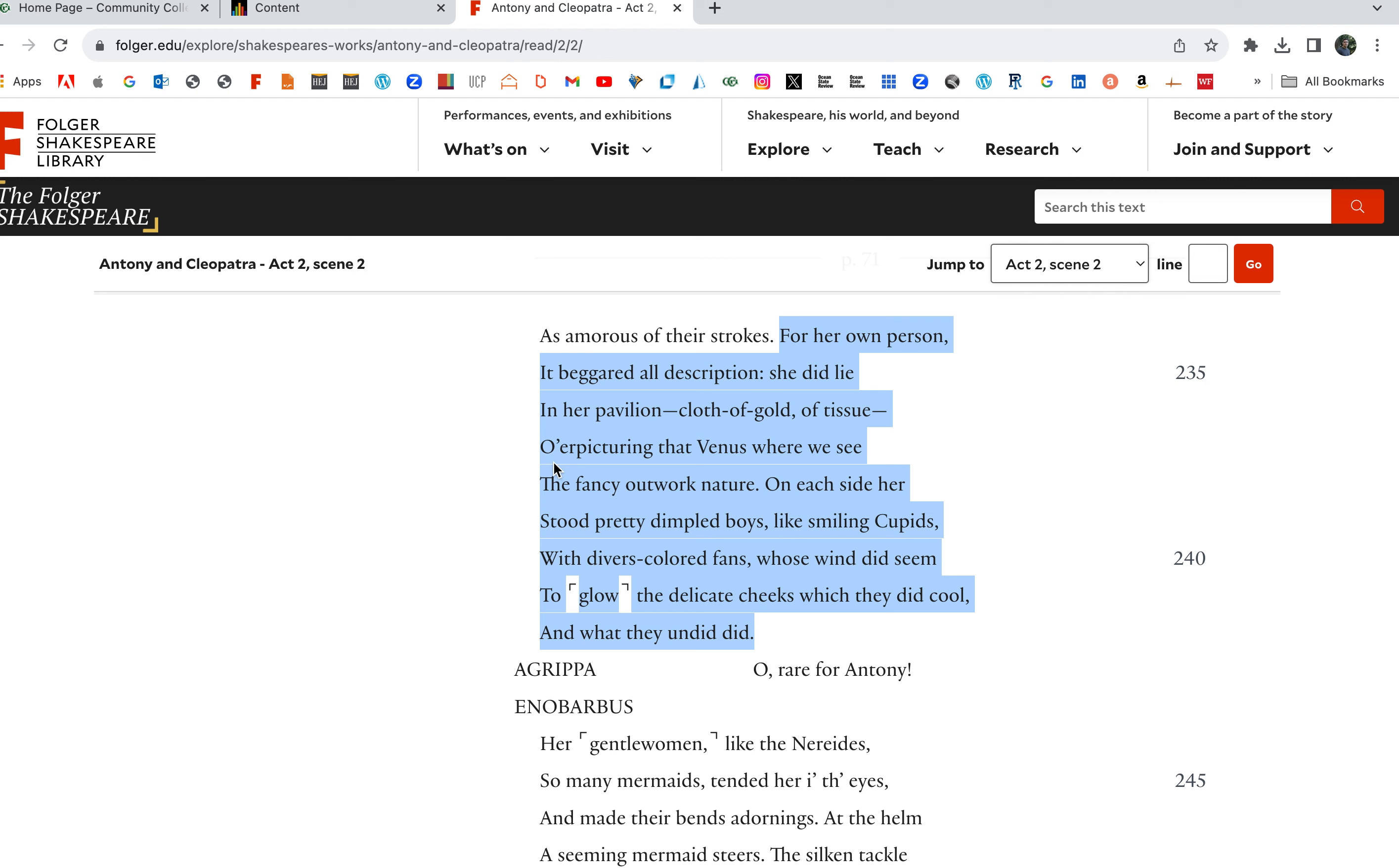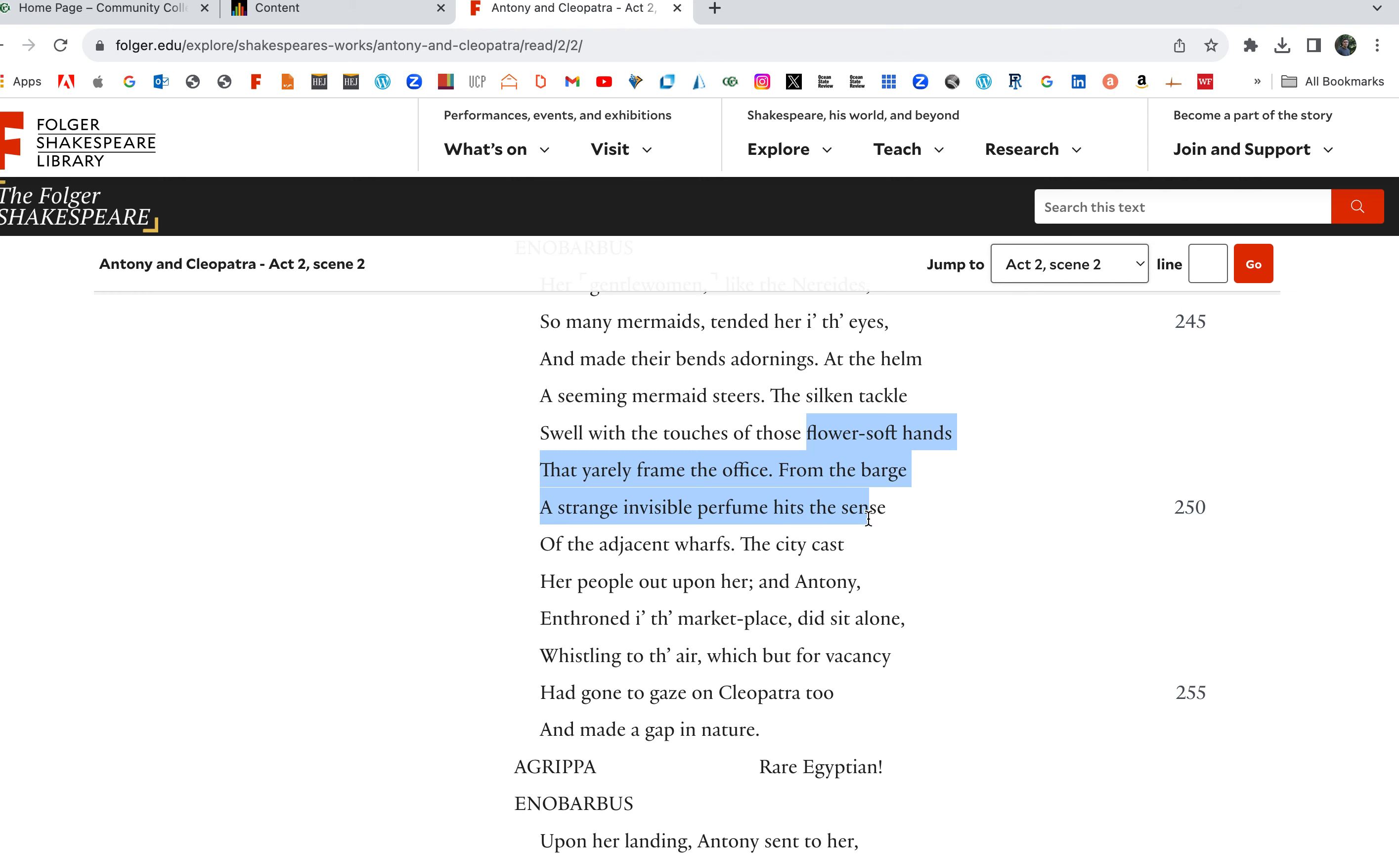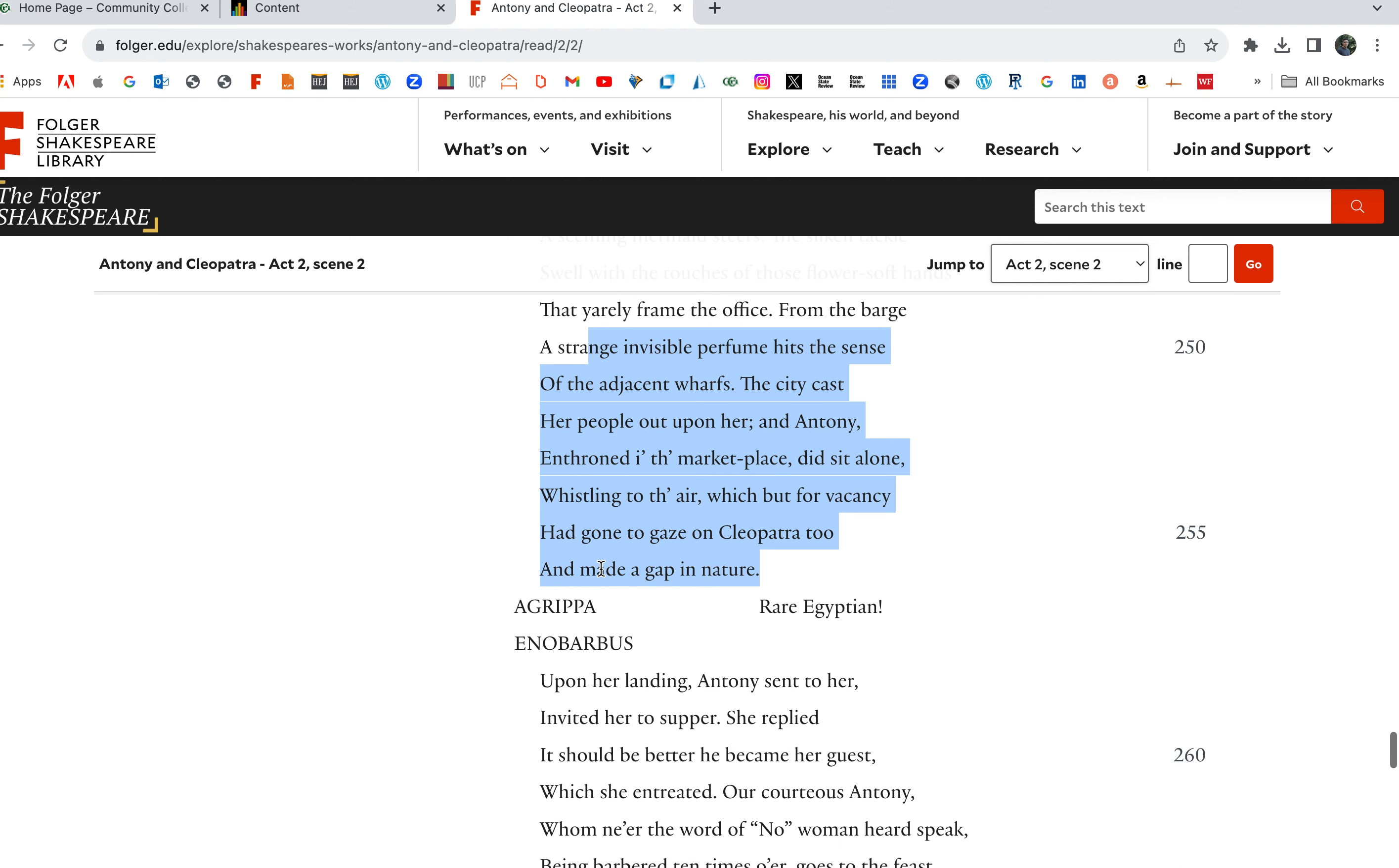Which to the tune of flutes kept stroke and made the water which they beat to follow faster. As amorous of their strokes. For her own person. Here's Cleopatra. Here's the description of Cleopatra. For her own person, it beggared all description. She did lie in her pavilion, cloth of gold of tissue, it's a rich fabric, over picturing that Venus where we see the fancy outwork nature. Fancier, Venus-like. She was lying there, Venus-like. On each side her stood pretty dimpled boys like smiling cupids with divers colored fans whose wind did seem to glow the delicate cheeks which they did cool and what they undid did. Oh, rare for Antony. Her gentlewomen, like the Nereids, so many mermaids tended her to eyes and made their bends adornings. At the helm, a seeming mermaid steers, the silken tackle, swell with the touches of those flowers, soft hands. So the flower, soft hands, these are, this is Cleopatra.